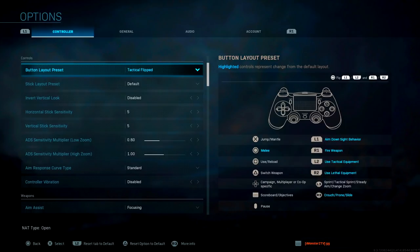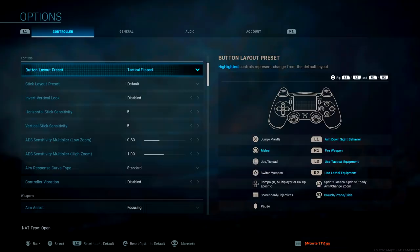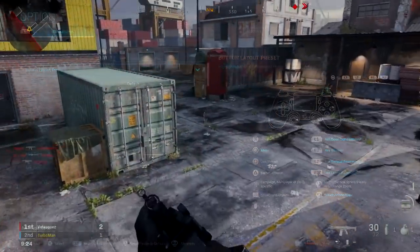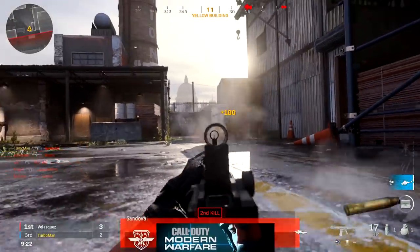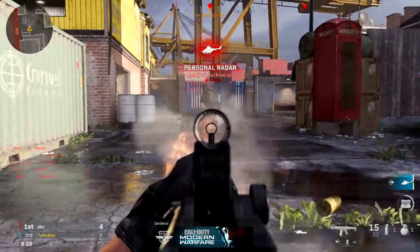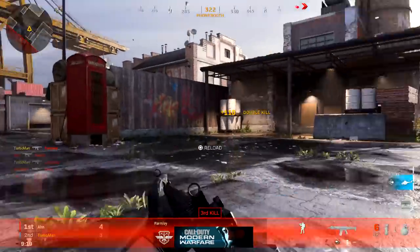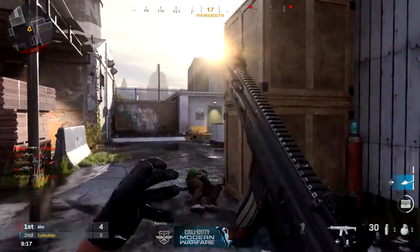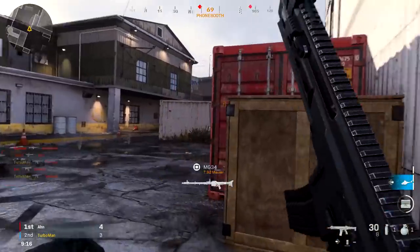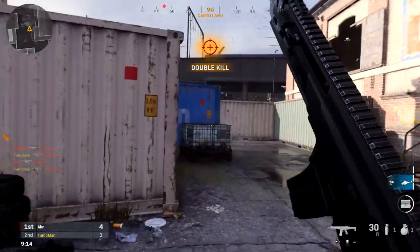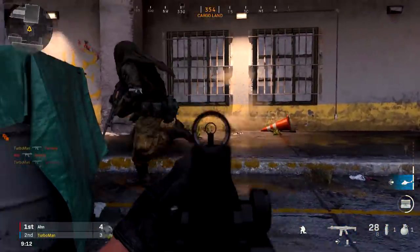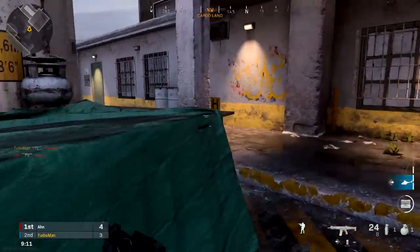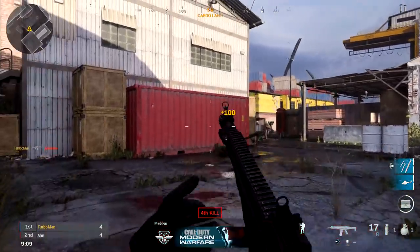The first thing you want to change is your button layout preset. I have it to tactical flip. The reason why is because in Modern Warfare, dropshotting is definitely the meta. Dropshotting, if you don't know what that is, is when your guy drops all the way down to the floor and he shoots at the same time. Being able to do this is advantageous and it's going to give you the upper hand in those gunfights because people don't expect you to drop all the way down when you're in a gunfight.